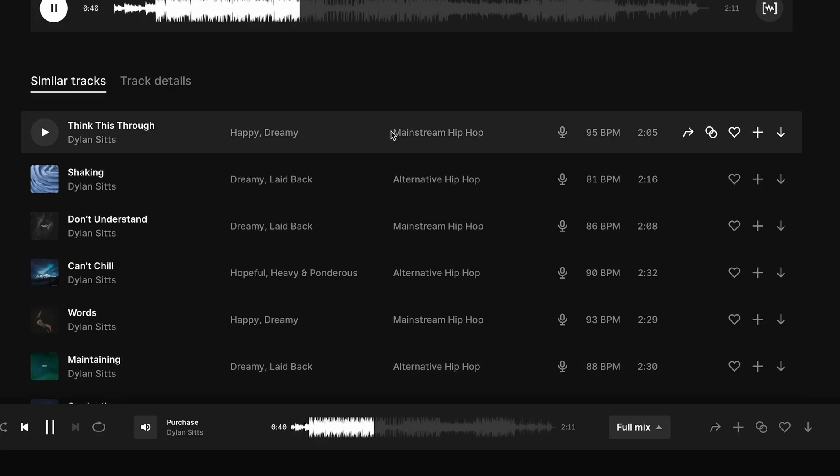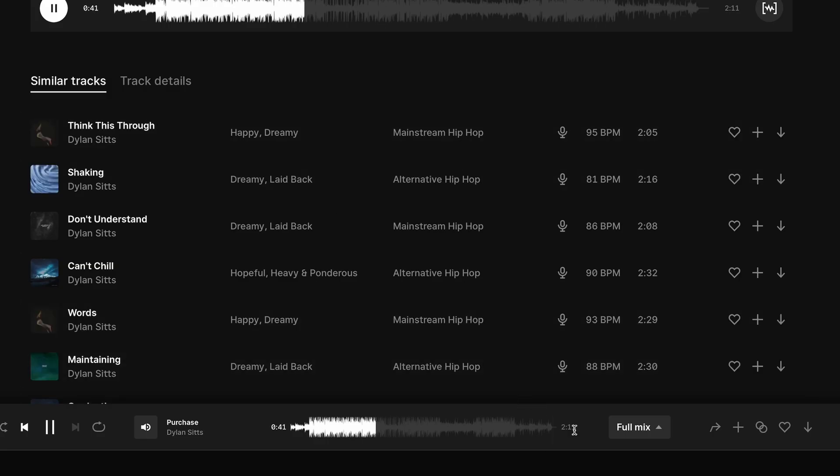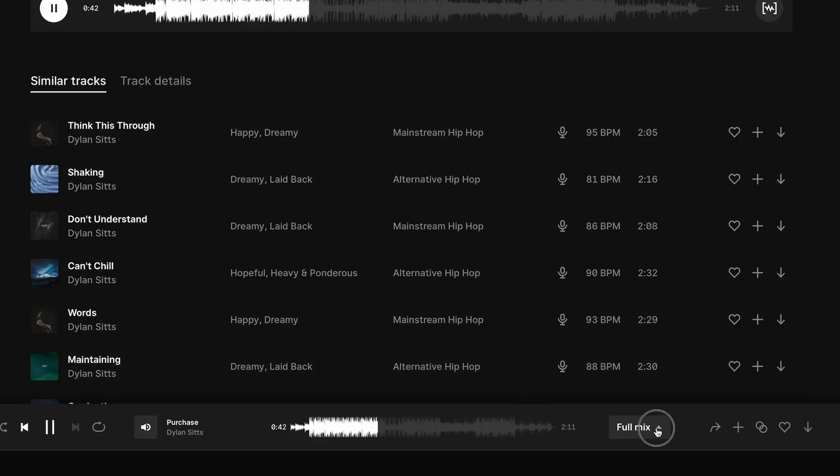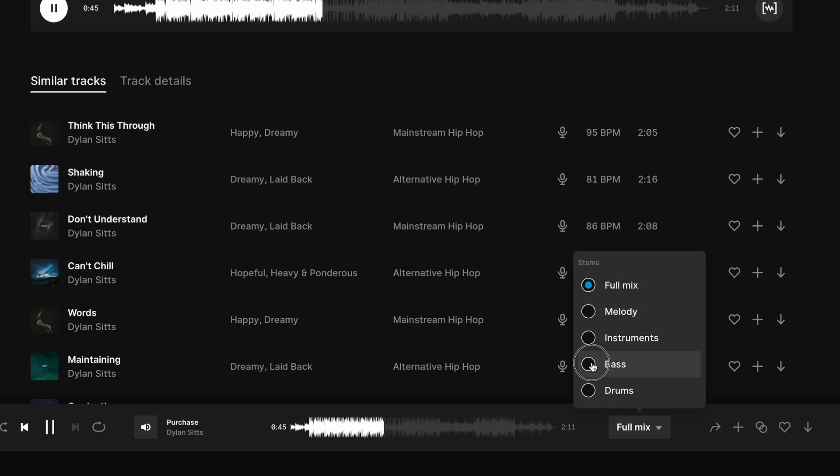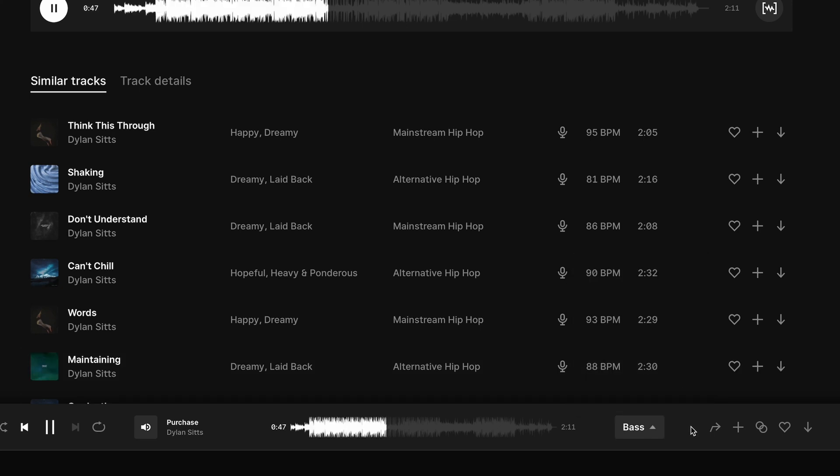But also, if you're looking for music, they have this insanely useful feature called Stems. Which means you can download the drums or bass of a song separately. And when I say insanely useful, I do mean insanely useful.